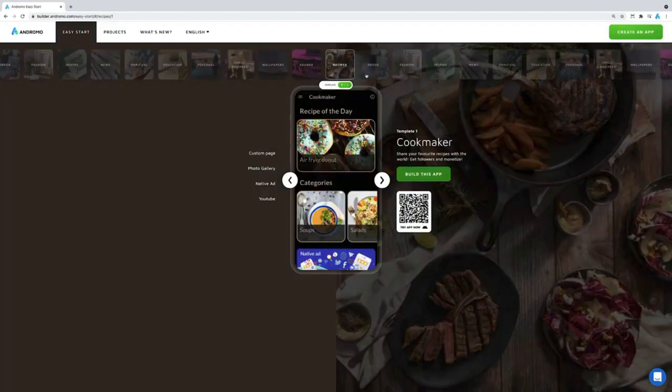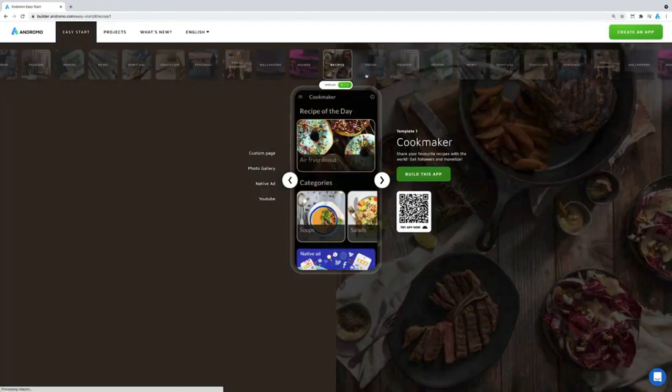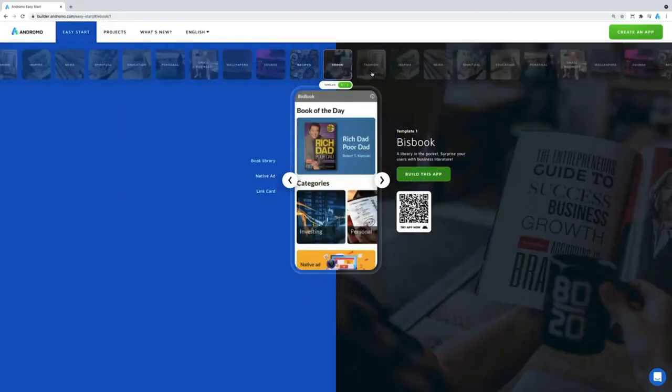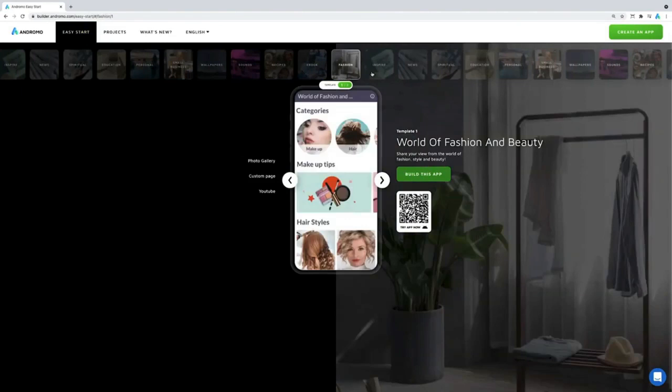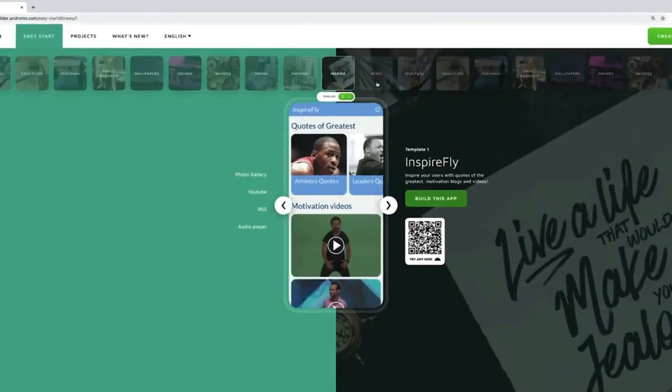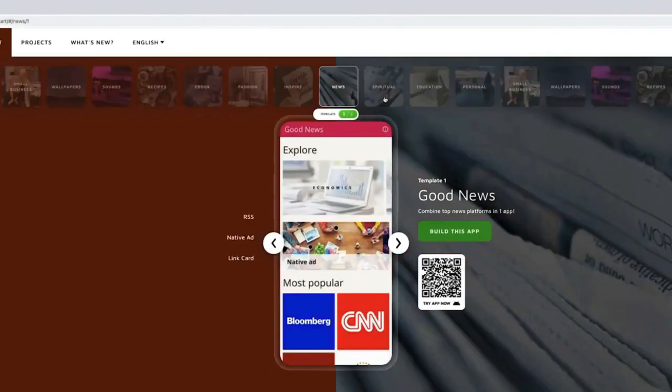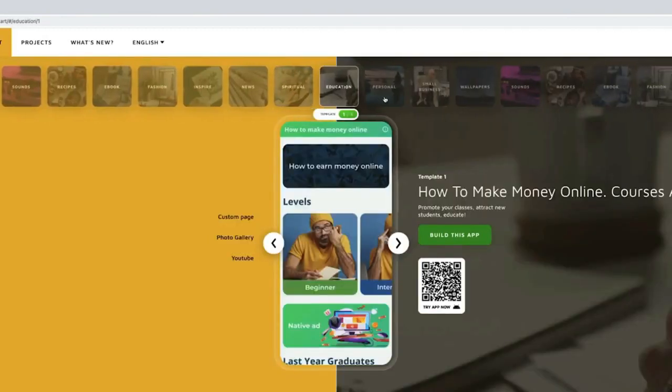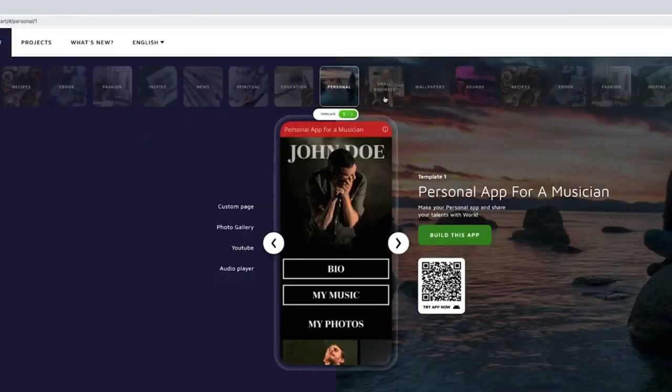This video will help you a lot because when we talk about app development, you might think oh, so many codes I have to generate. How can I do it?